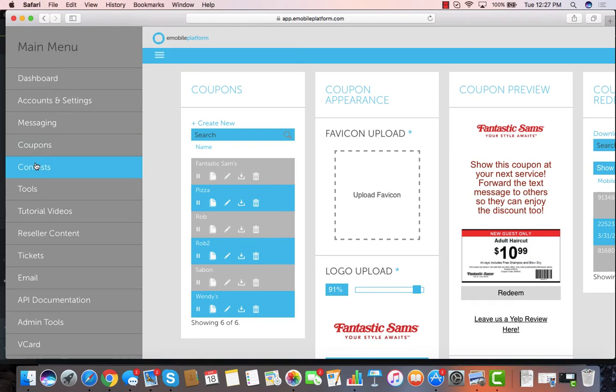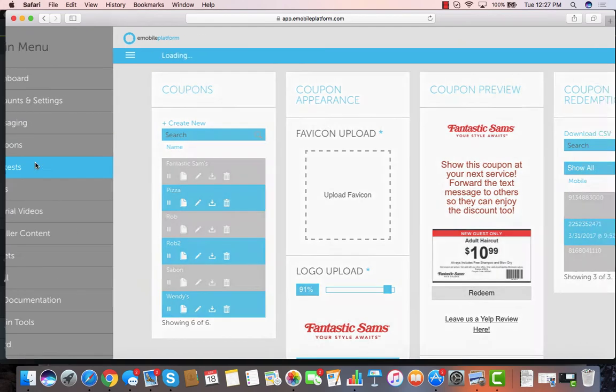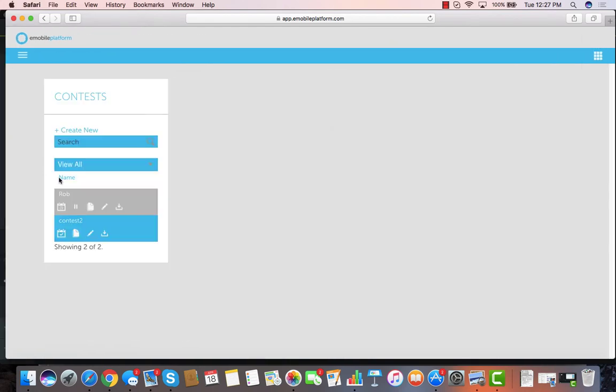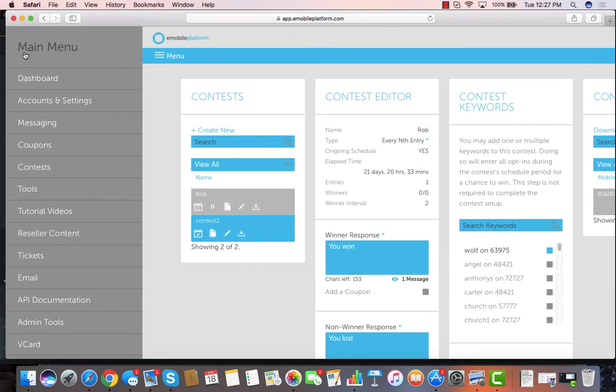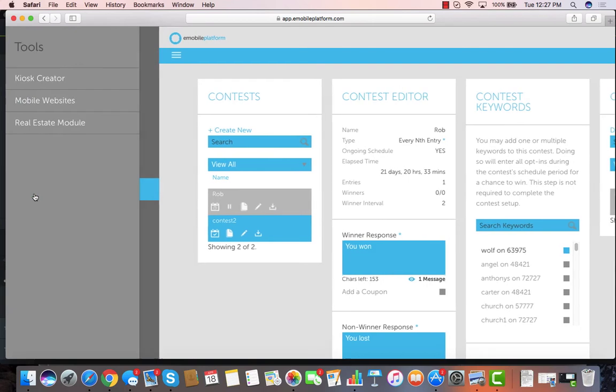Contests, we have all the different types of contests that you can create with things like every nth winner wins or the first 100 winner wins or any of that stuff.